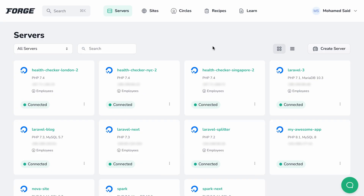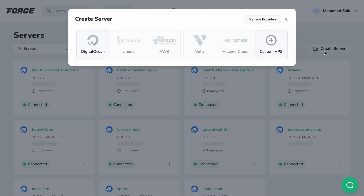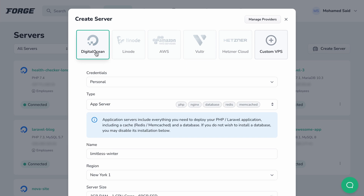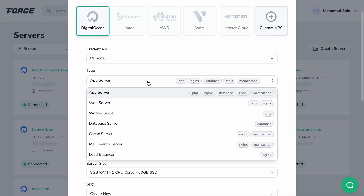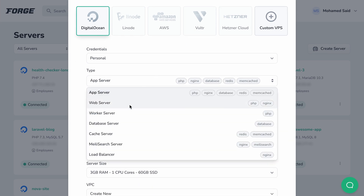In Laravel Forge, we hide all the complexity of configuring Nginx behind a friendly user interface. We also utilize a set of default configurations to ensure your server is protected against unwanted requests from the outside world. To get started, head over to your Forge dashboard at forge.laravel.com and click on create server. Choose a server provider from the list and create an app server or a web server — these types of servers will have PHP, PHP-FPM, and Nginx installed by default.